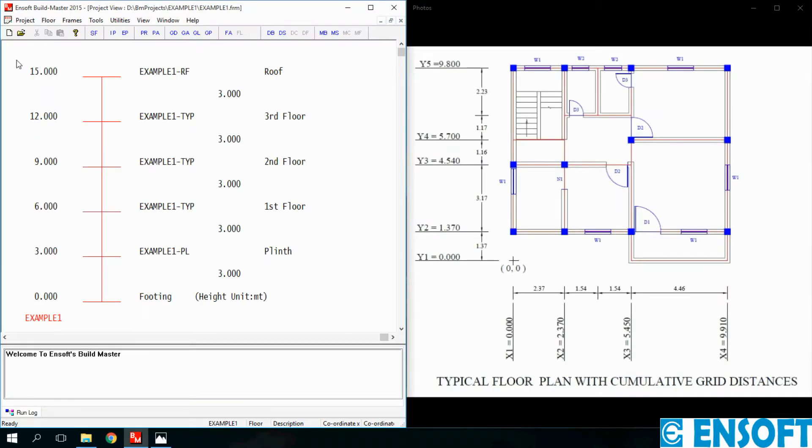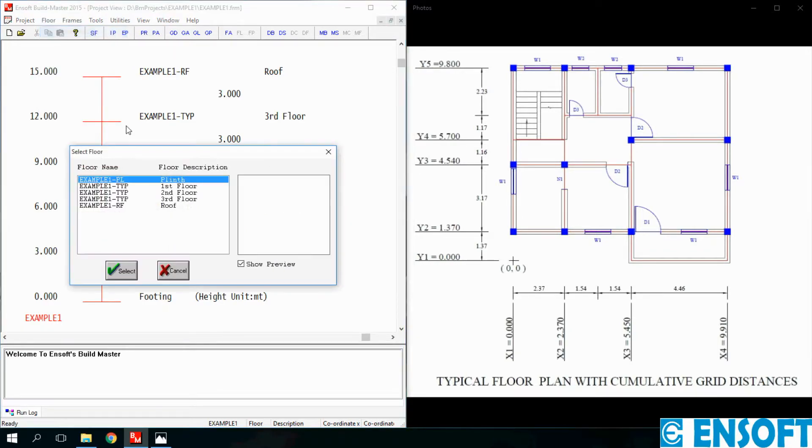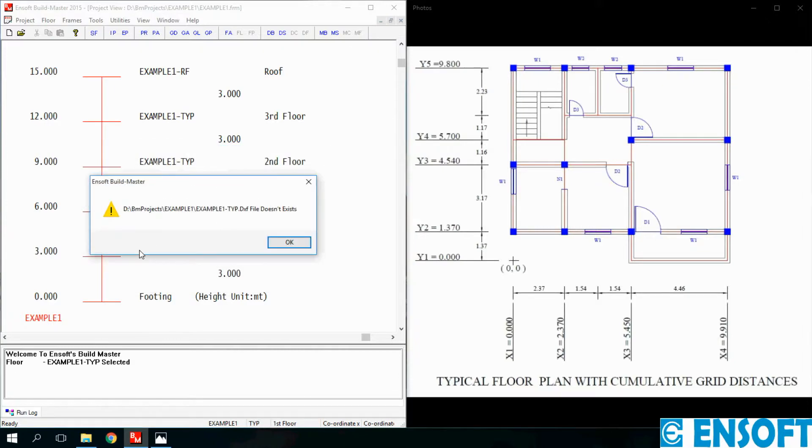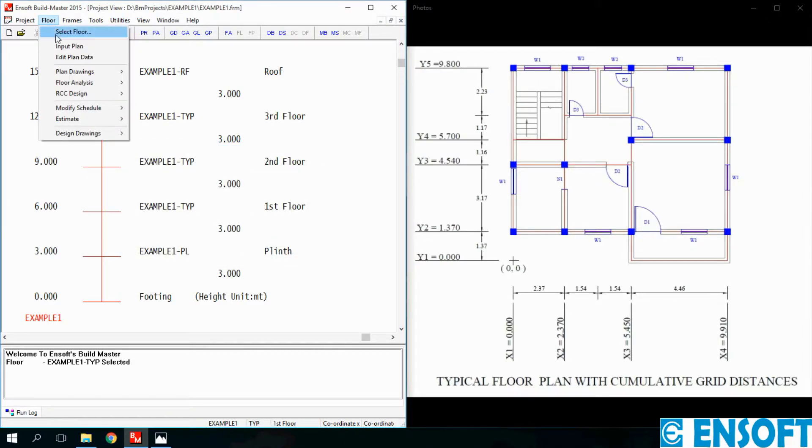In BuildMaster click on Floor, then click Select Floor. We will select a typical floor. Click OK, again go to Floor menu and select Input Plan option.